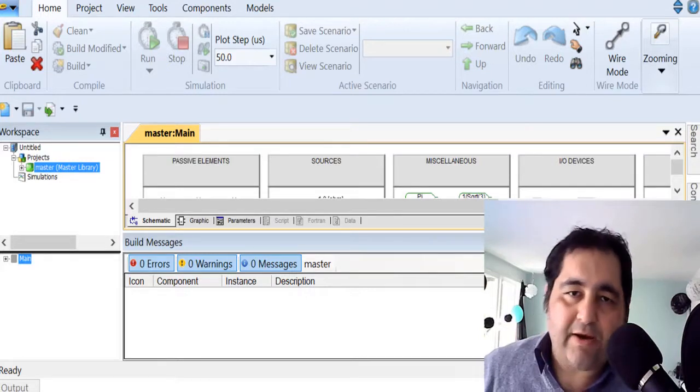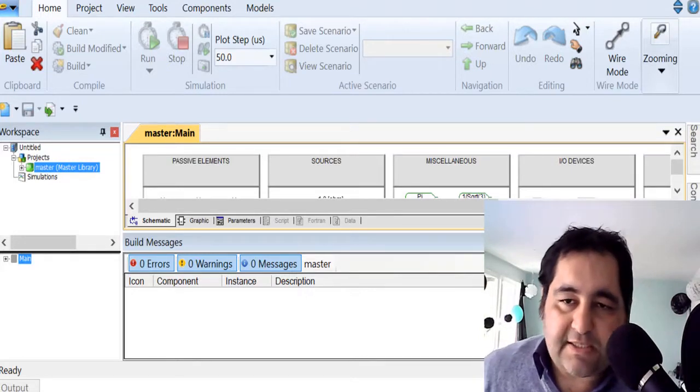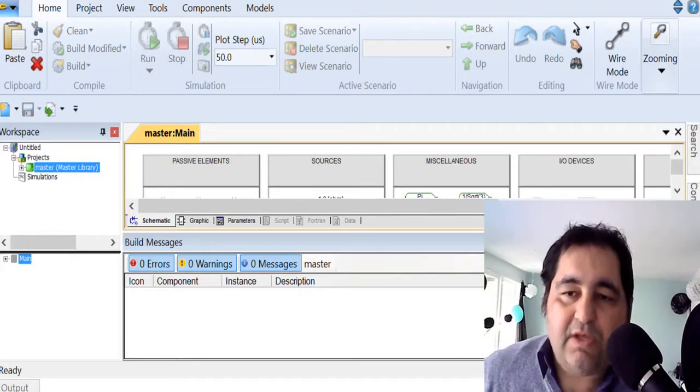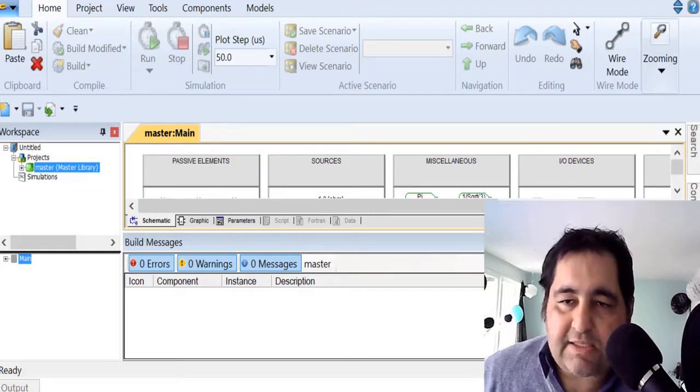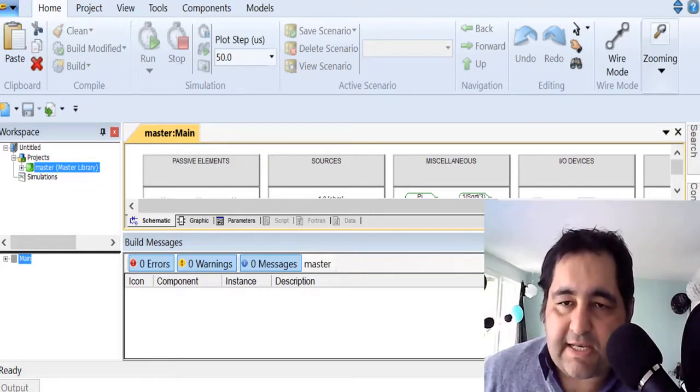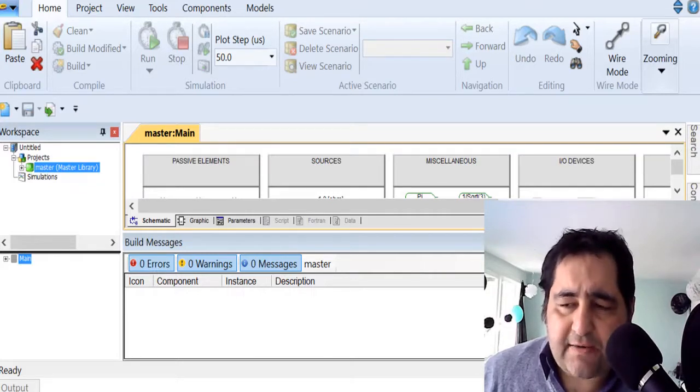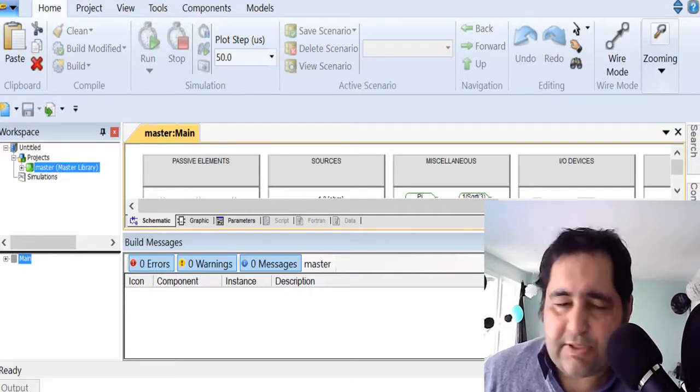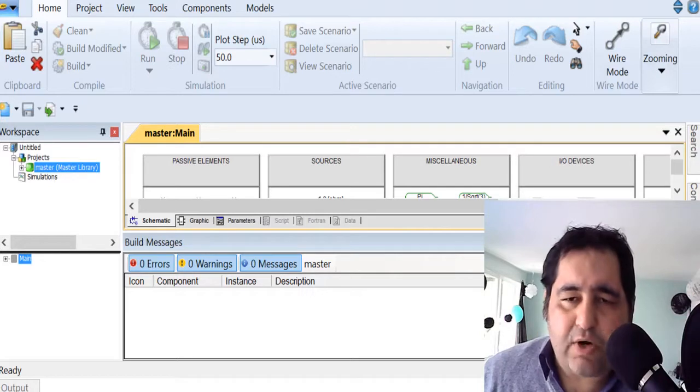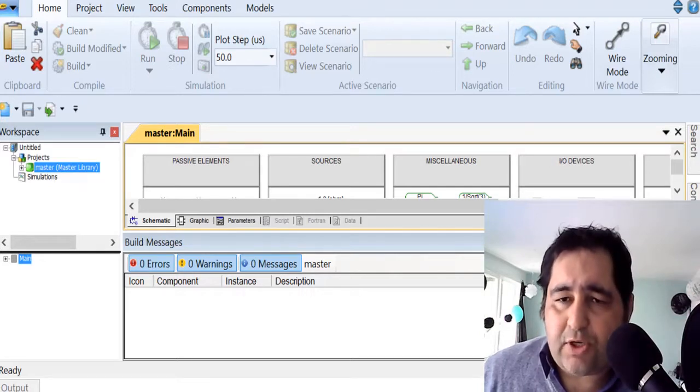The student version is available. I suggest you go and get the student version from pscad.com. It's free, so you can try it and learn how it works and use it for your engineering projects.